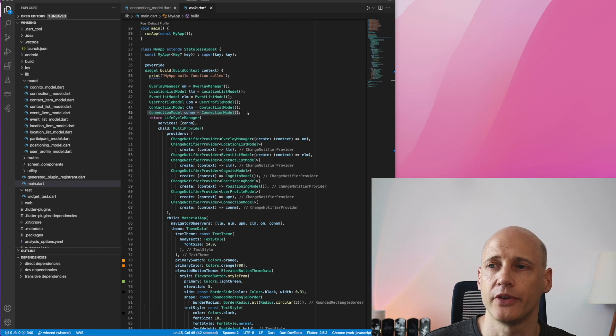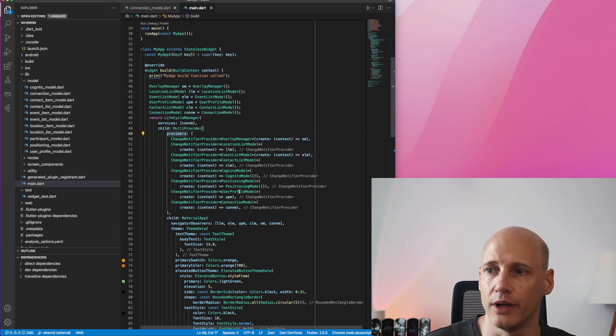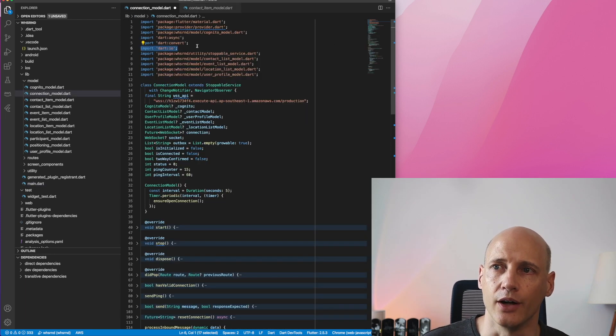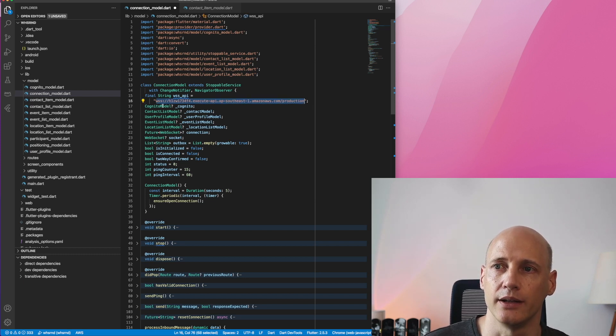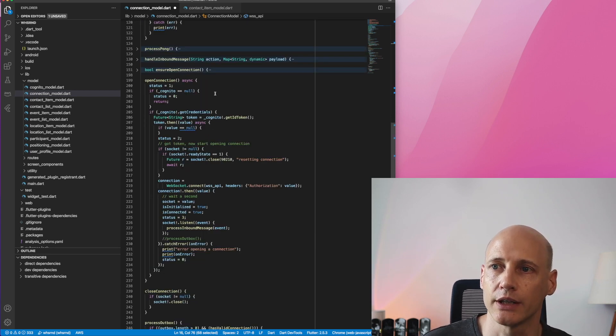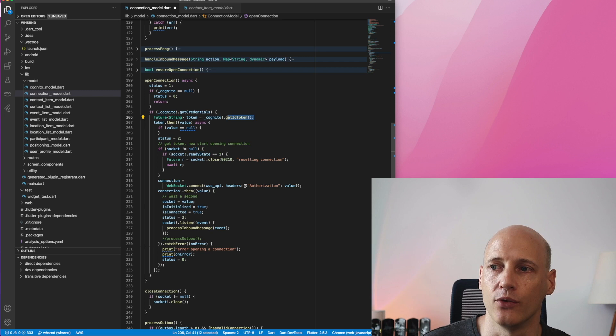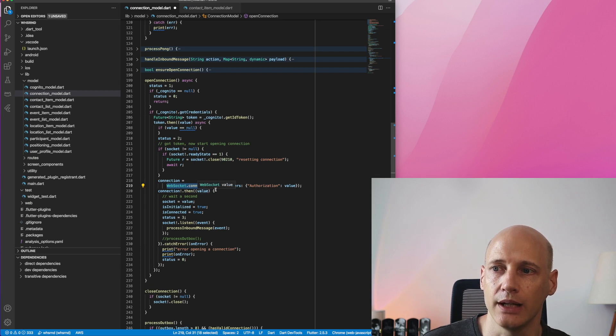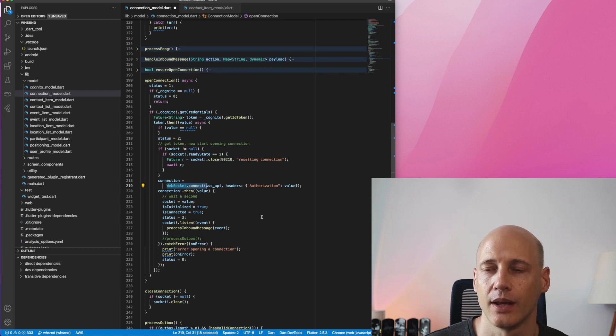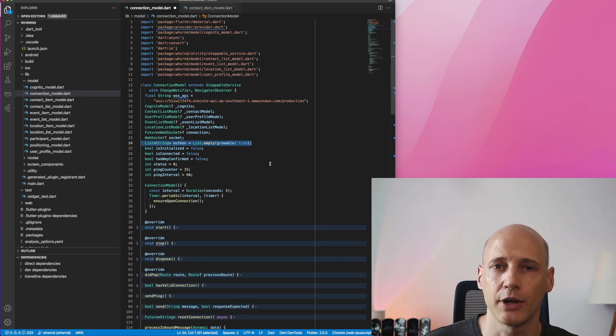So I'm setting up a connection model or connection provider and register it with a multi provider as one of my providers. That way it is accessible from anywhere in the application. I use the Dart IO module to use the WebSocket classes for connectivity. For a web service connection, the URL is prefixed with a WSS. Then of course, I need a function to open a connection. Here I first need to get an ID token from my Cognito handler that I will hand over in the authorization header, just like in a REST API. And then I use the WebSocket connect to open a connection to this WSS API. Once a connection is opened, I register a function that processes all the inbound messages.